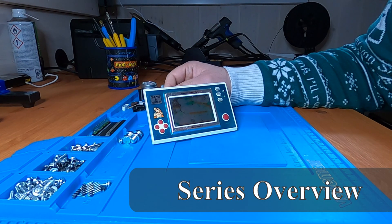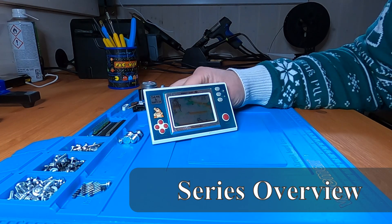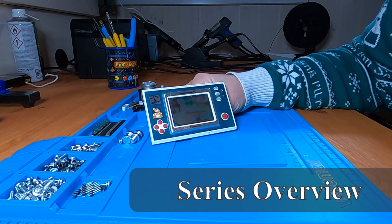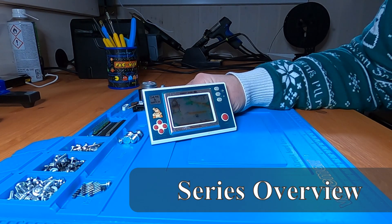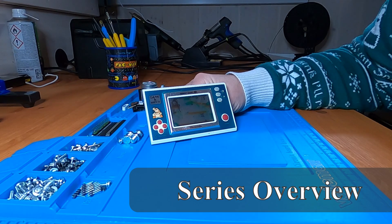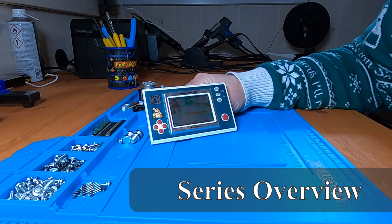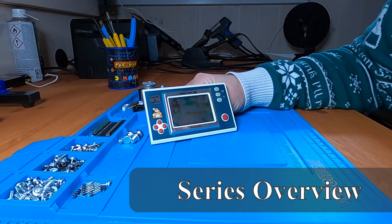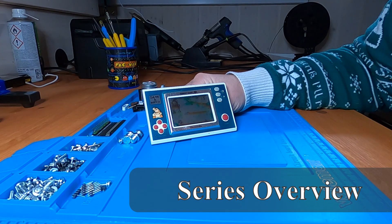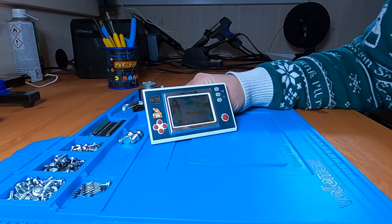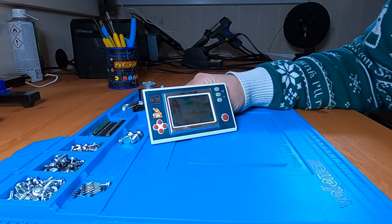Welcome to my basement. In this series we will look at my Game & Watch collection. We will also briefly look at the history, the different form factors, and how to emulate.